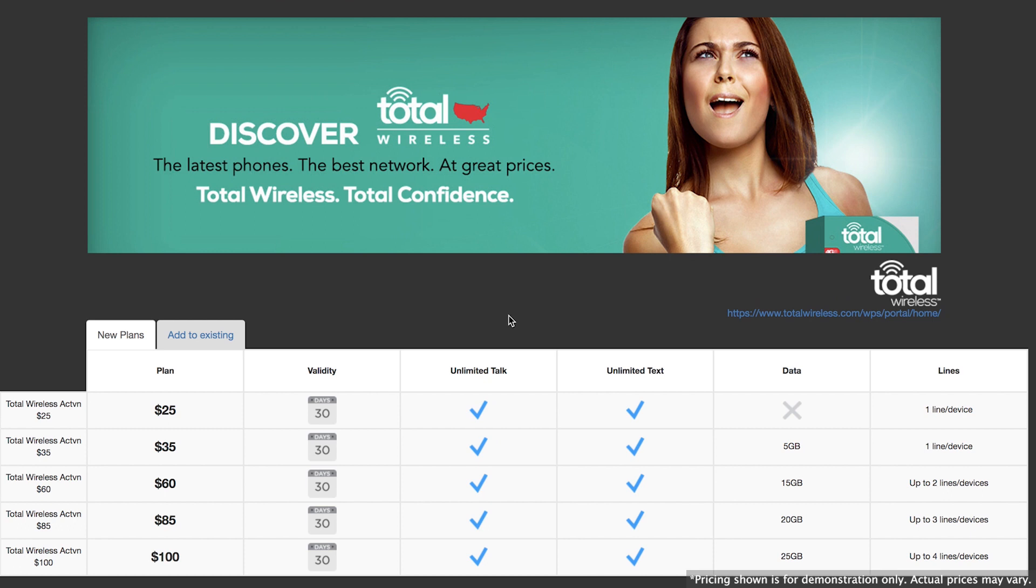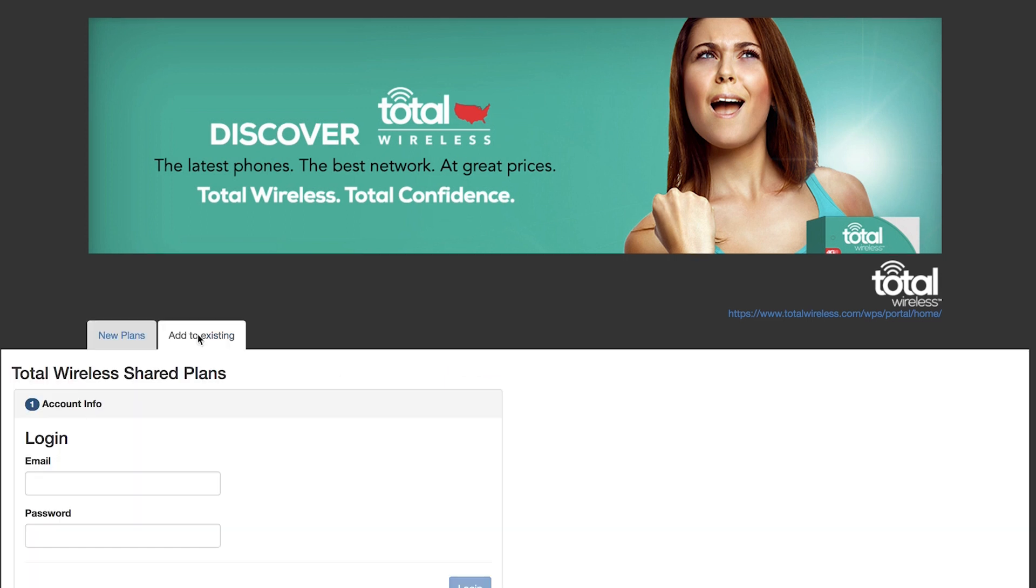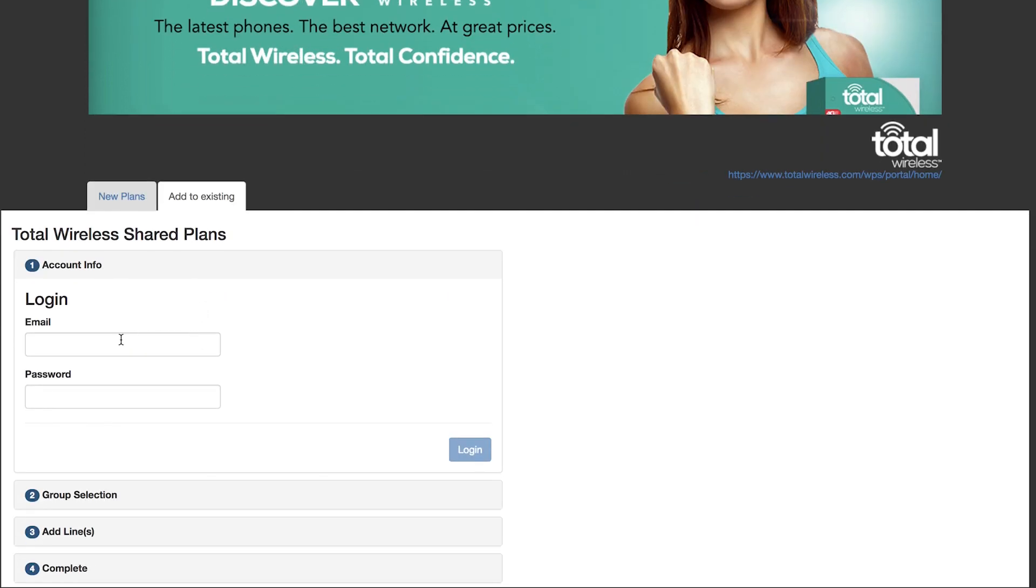Now let's say you have a customer who wants to add more lines to an already active plan. Here's how to add the additional devices. While on the Total Wireless plan selection screen, select the add to existing account option above the plan list.